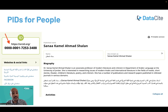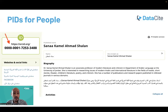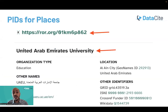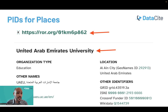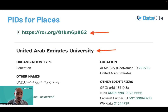This is an example of an ORCID record for an academic researcher — an ORCID identifier that can be assigned for researchers. This is another example of a PID for places, specifically universities. Here we have the ROR ID of United Arab Emirates University.